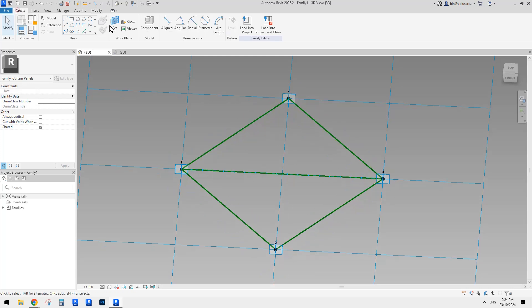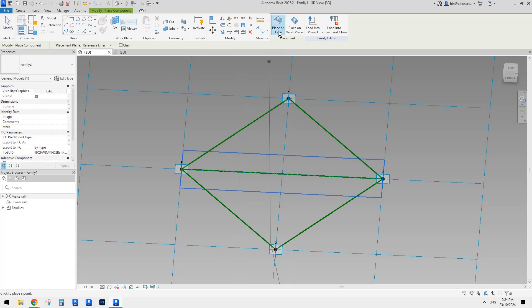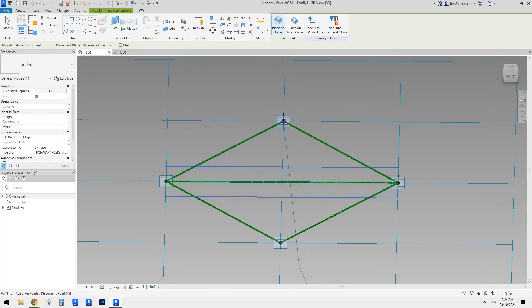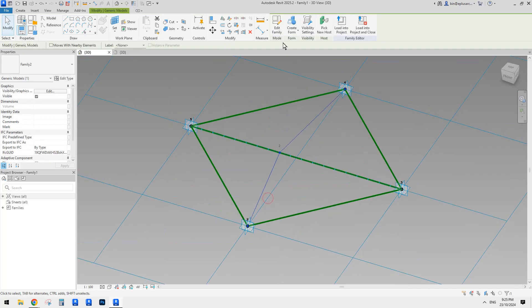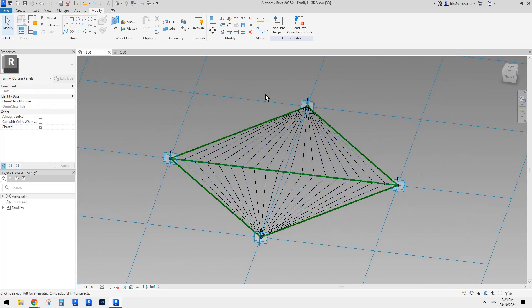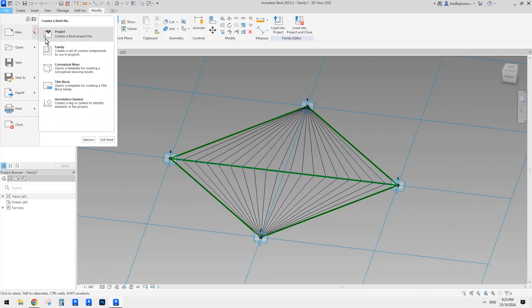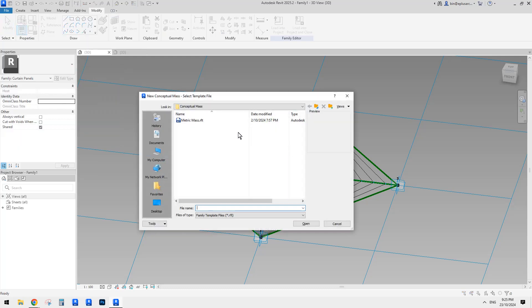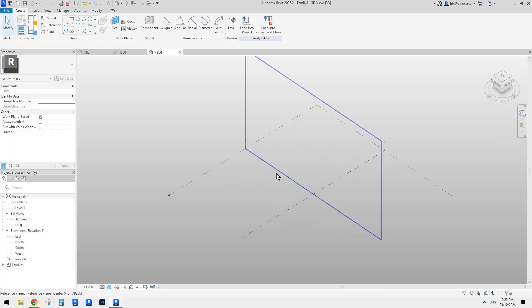So let's go create component. We're going to place it on the face - try to pick the point. Let's just place it here, and then place any of these nodes, place here. Now escape, select it, click on repeat. This is it. And then we can load this one into a mass or a project, and then we can use it in a modeling place mask. But for this one, I'll just create a conceptual mass so we can place this one.